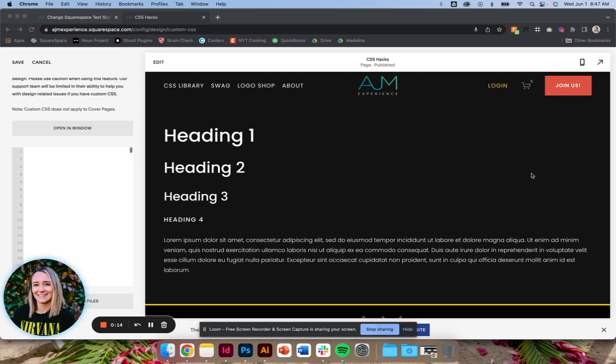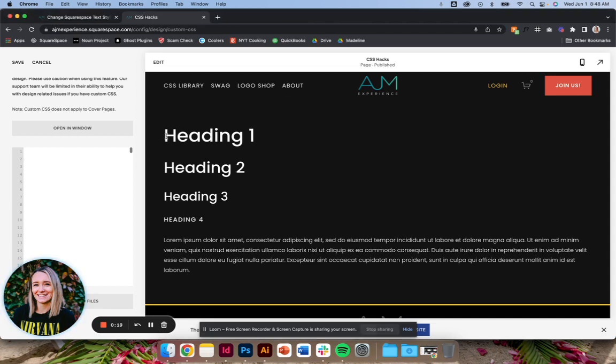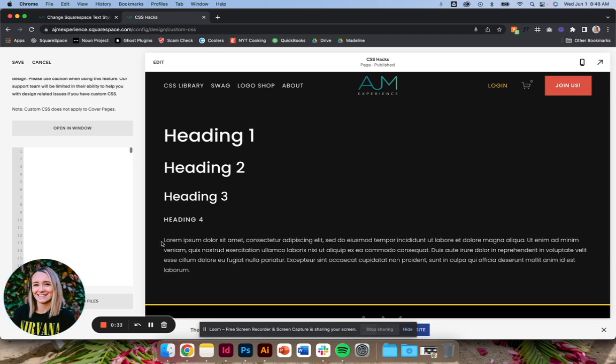the font styling on mobile. So I find that, for example, I'll have like a big statement H1 that looks really nice on desktop. Squarespace does a pretty good job at that dynamic sizing and sizing things down for mobile, but sometimes it's just overwhelming and needs to be tweaked.